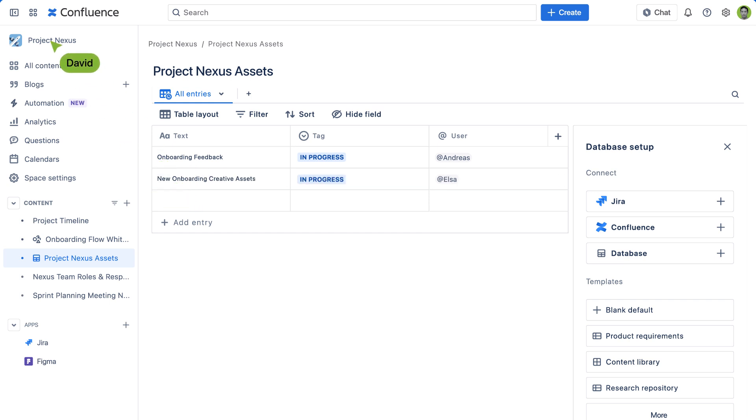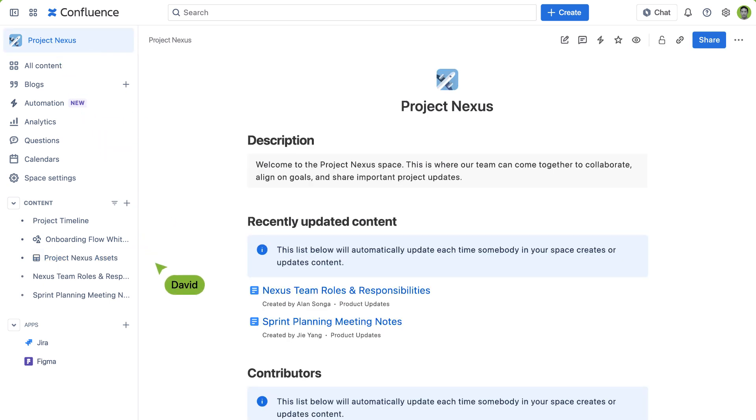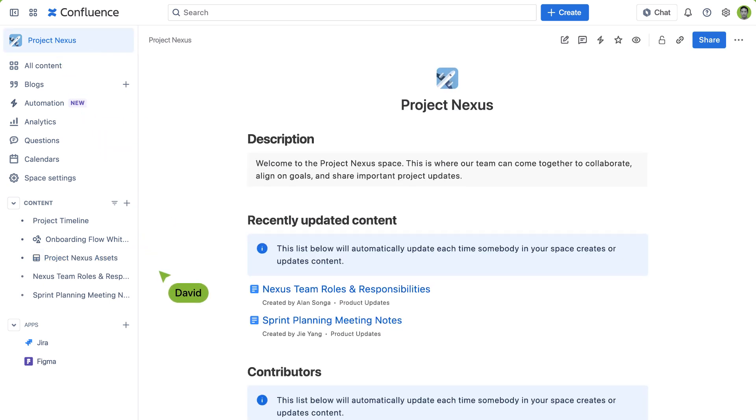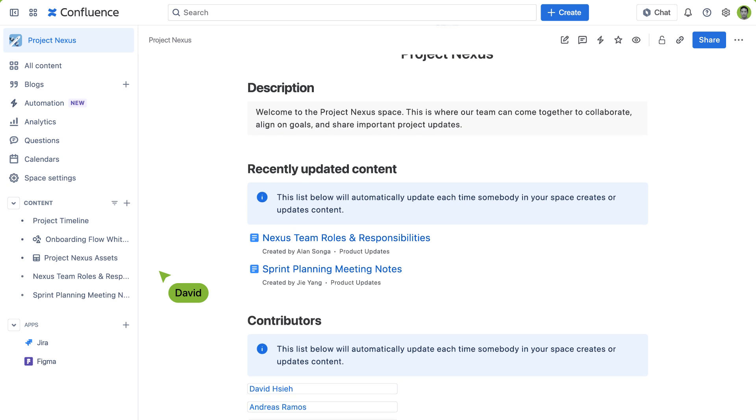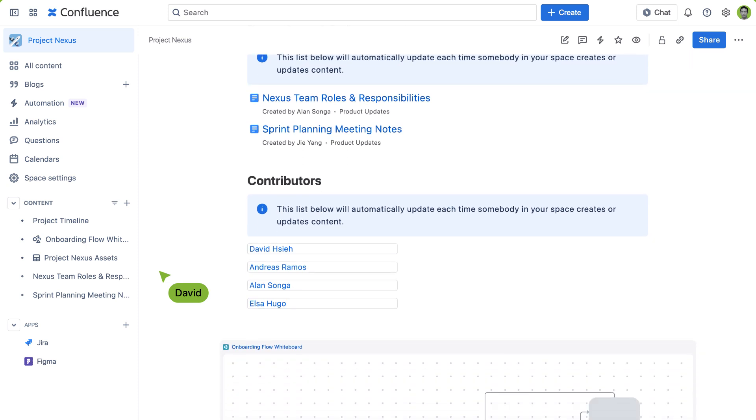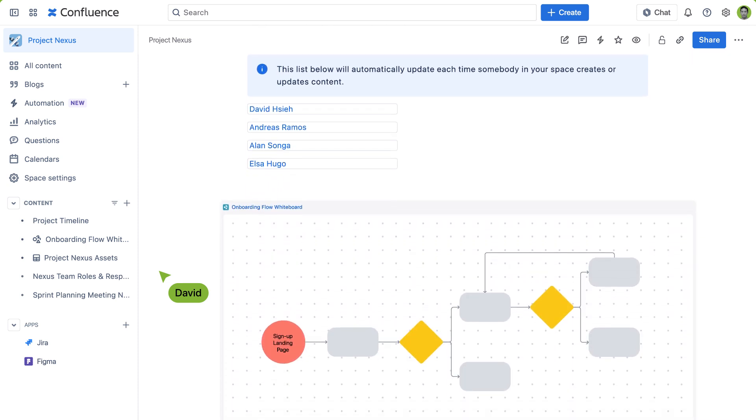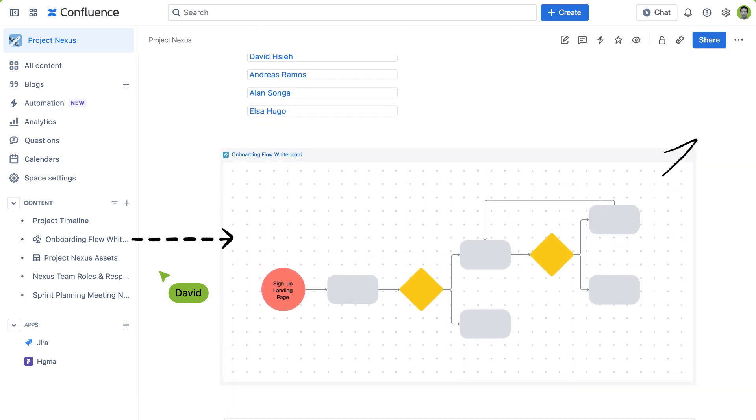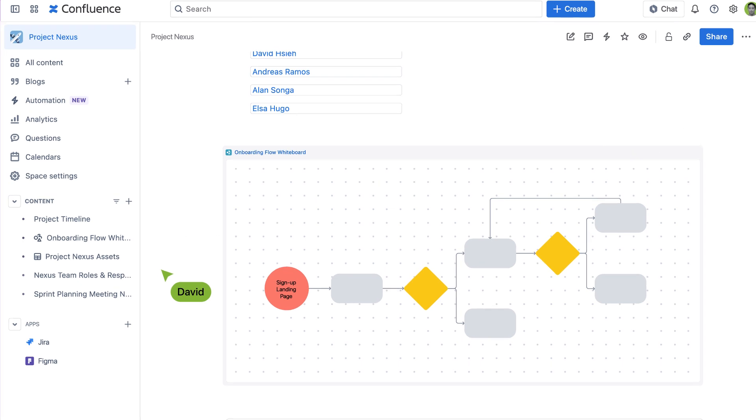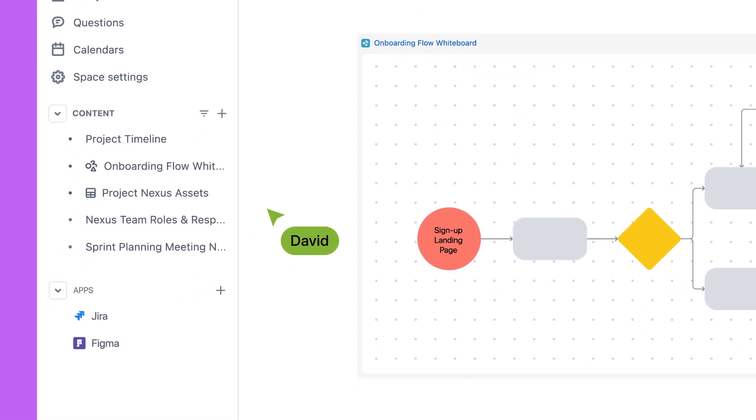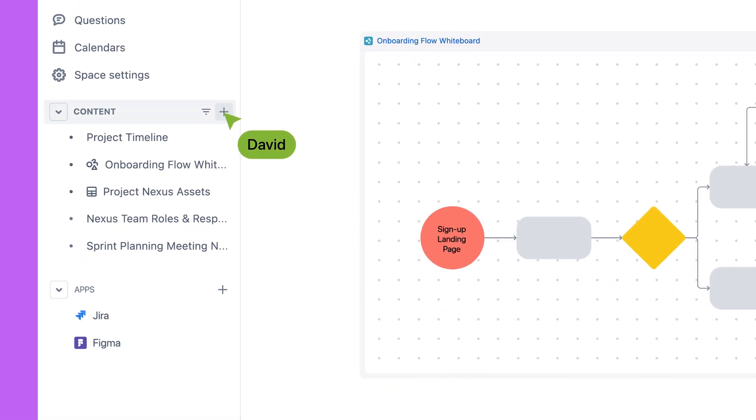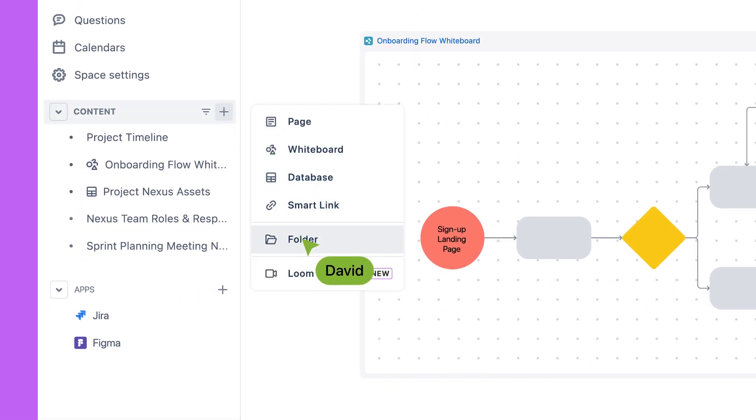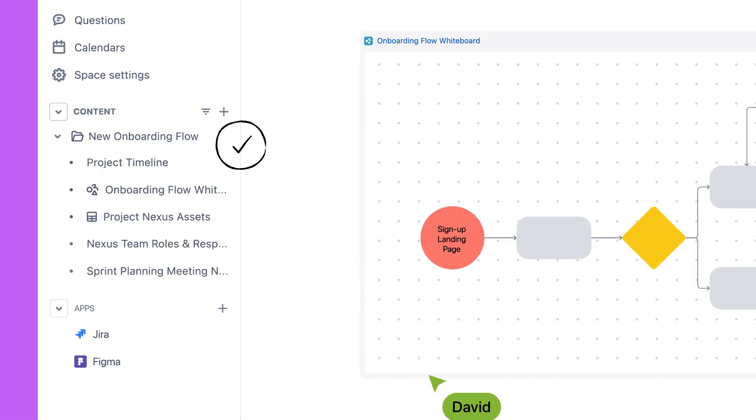You can embed these whiteboards and databases directly onto your project page, keeping all relevant data safely in one place and reducing the chance of any team member being left in the dark. Use folders and nesting to neatly organize your project space so the team doesn't get lost in a sea of project documents.